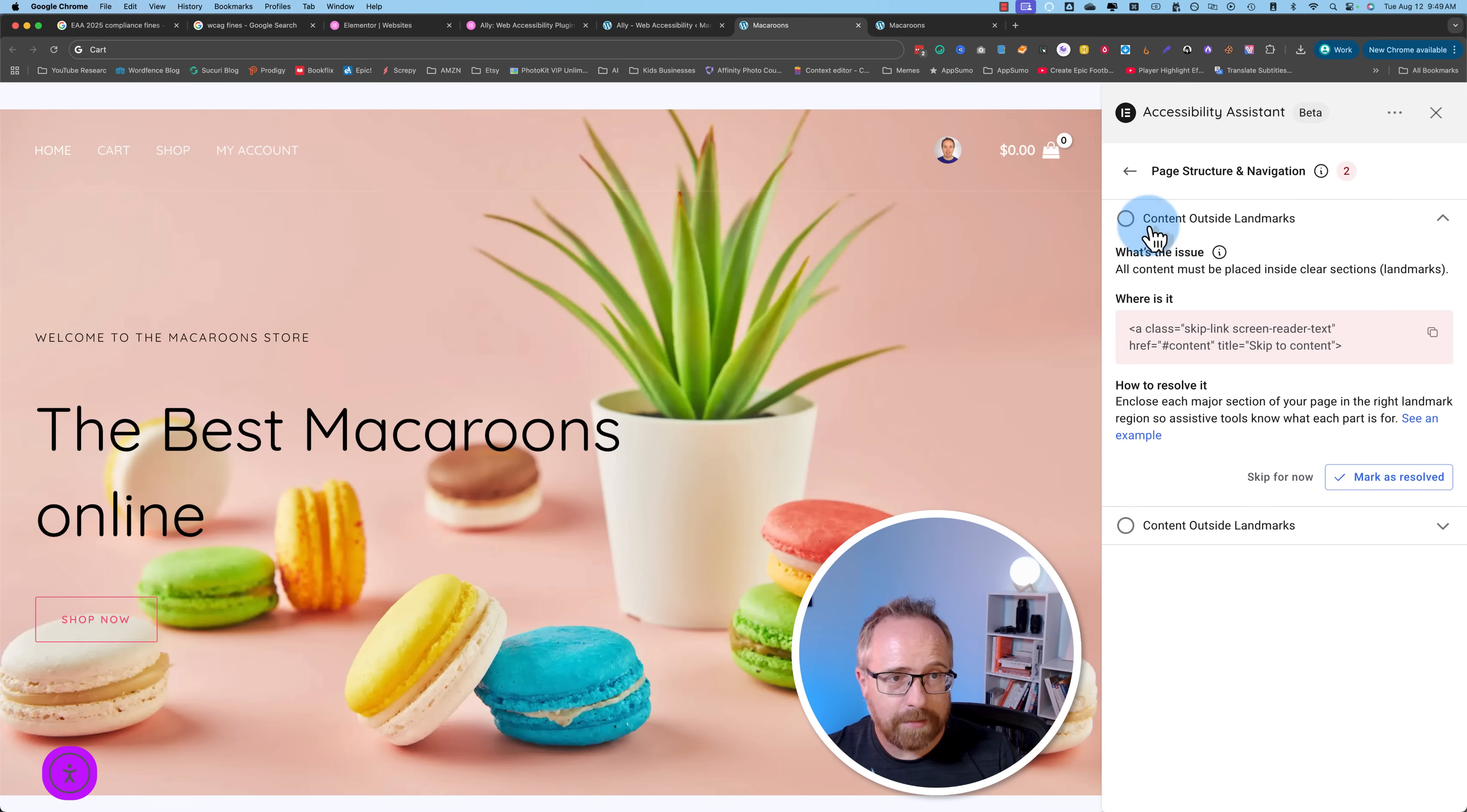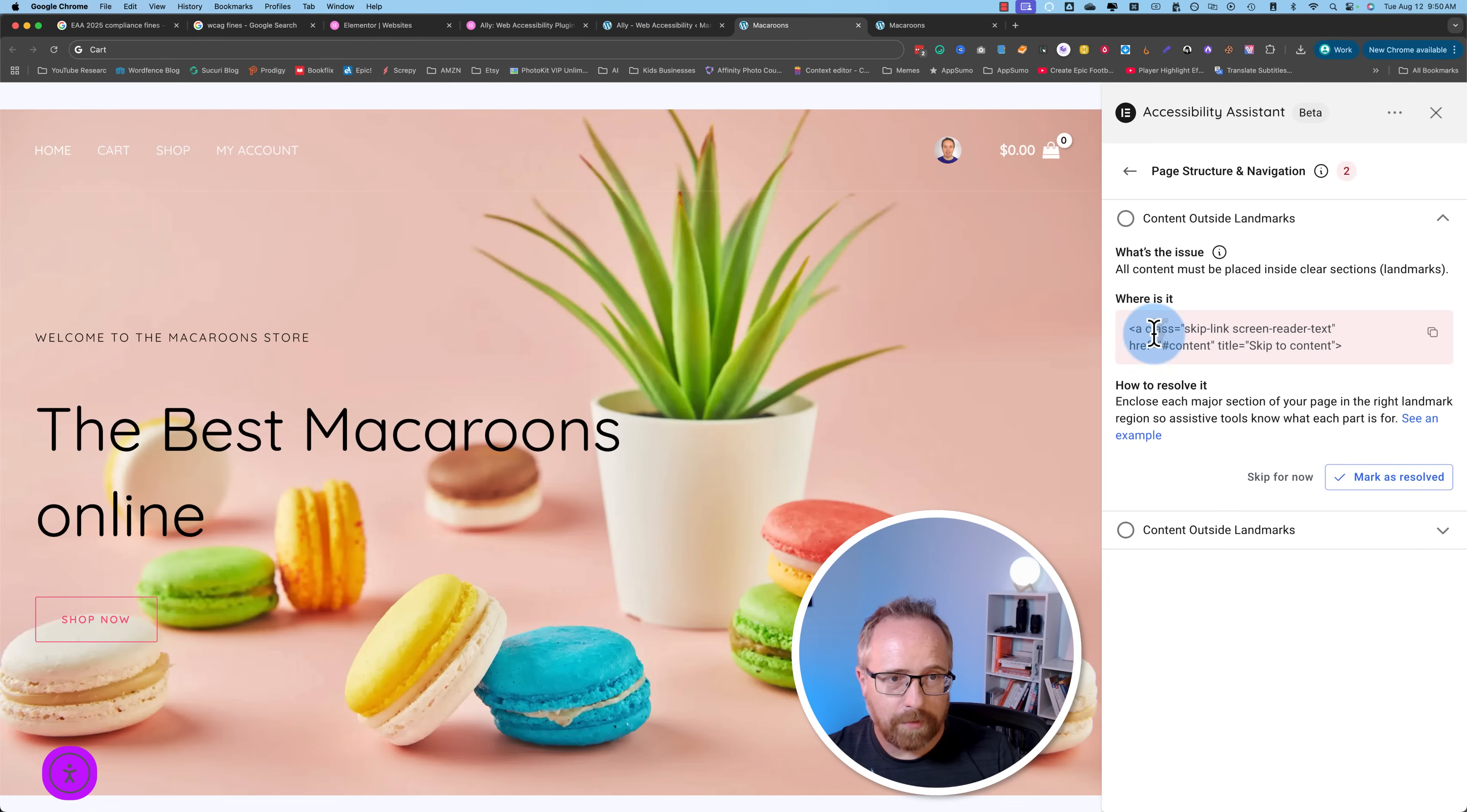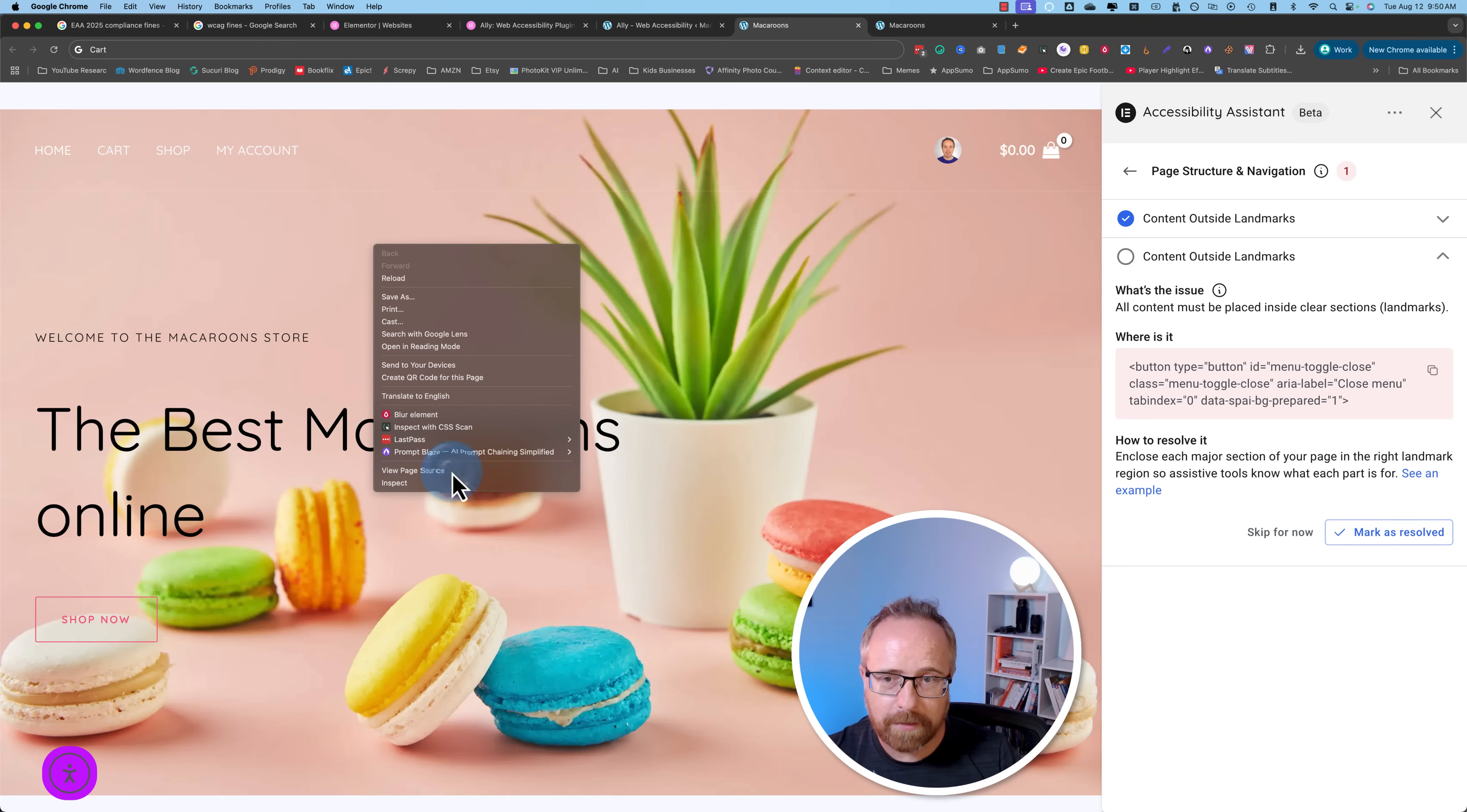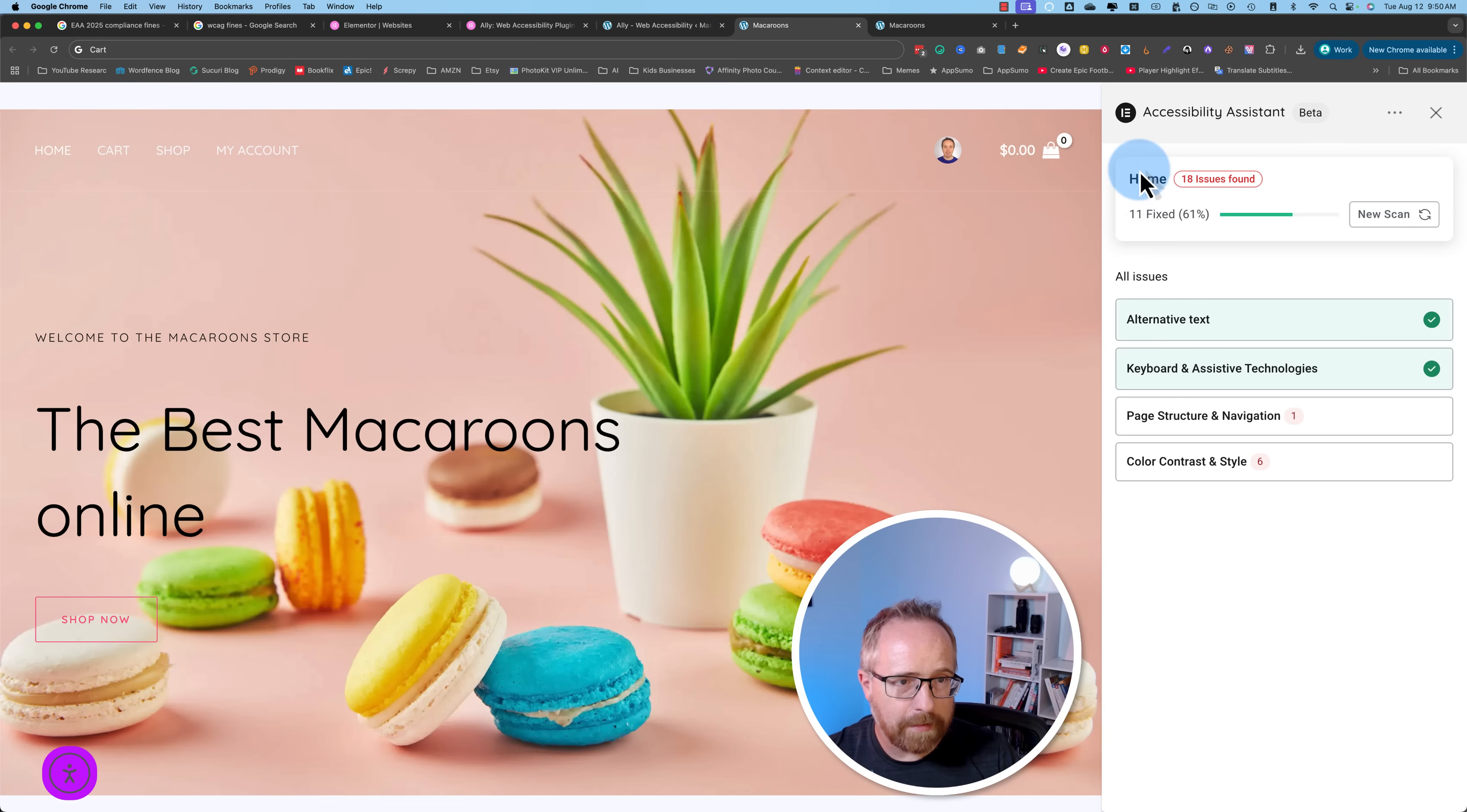Page structure navigation. Content outside landmarks. All content must be placed inside clear sections or landmarks. There is something outside of a section. I'm going to click on mark as resolved. Another one. This is a button. Close menu button. This is probably on mobile when we have the ability to open and close menus. If I go to inspect, we have our menu here. It's probably not working because of this accessibility assistant. But our hamburger menu, when you click on that, it opens. And when you click on the X, it closes. And that's probably what this is. Let's skip this one for now. Get back to that later.